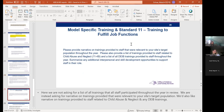The next section — this is supposed to say Standards 10 and 11, which I'll fix before sending out — we are not asking for a list of all trainings all staff received. You share a lot of that information in your quarterlies. We really want you to provide narrative on trainings that were relevant to your site's target population throughout the year, and also narrative on any trainings provided related to child neglect and DEIB trainings.